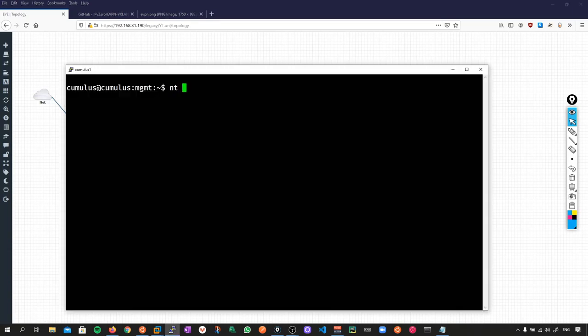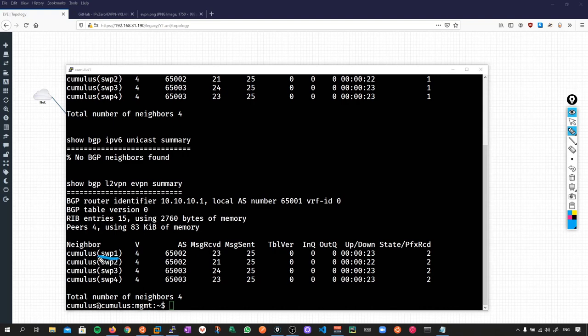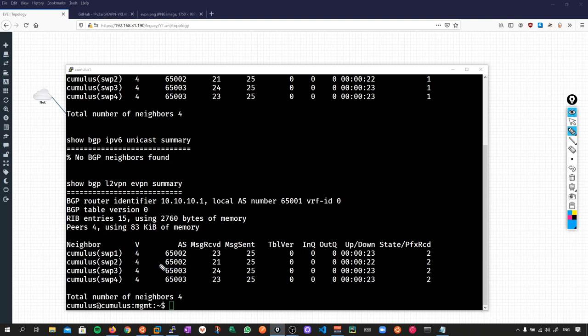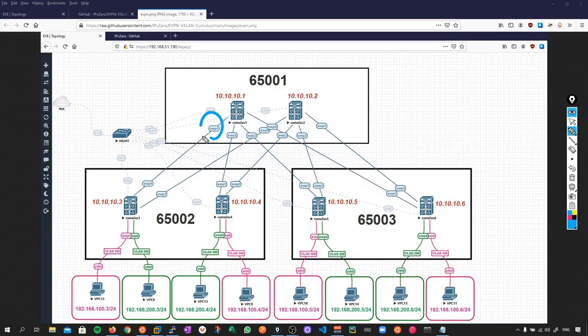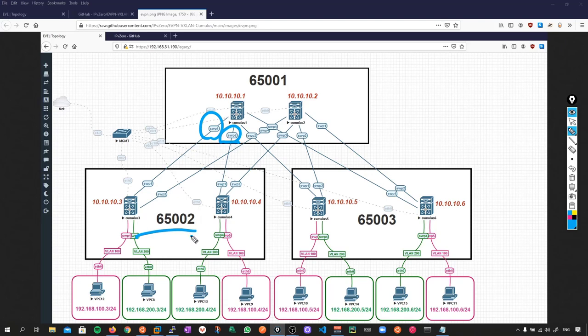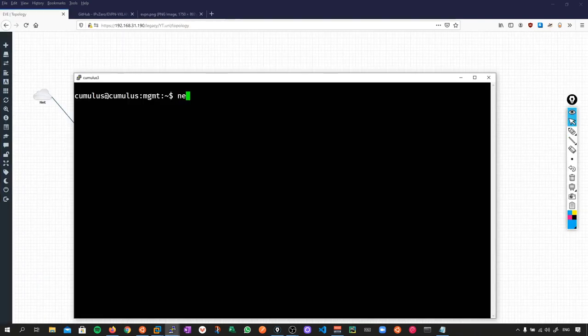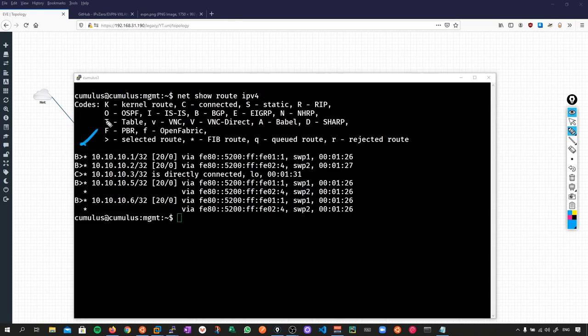If I go to a device and do net show bgp summary, this device is peering over switch port 1, 2, 3, 4. Over its switch port 1 connection, it's connected to an AS of 65002. On switch port 2, it's also 65002. But switch ports 3 and 4 are 65003. That actually matches what you see on the diagram. Over switch port 1, we're connected to 65002. Switch port 2, 65002. But switch port 3 and 4, it's 65003. If we grab another device and do net show route ipv4, we see all the BGP loopbacks we've learned and notice what their next hops are - their next hops are actually IPv6 link local addresses. Super cool.